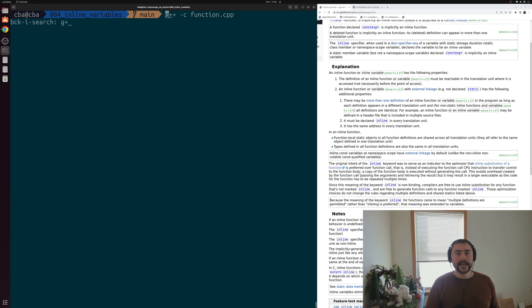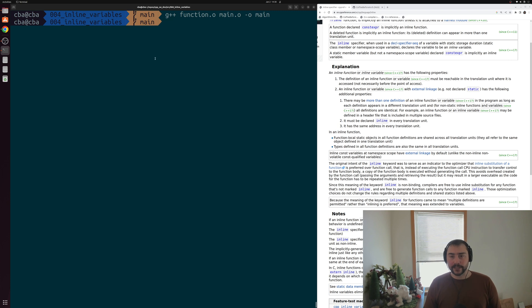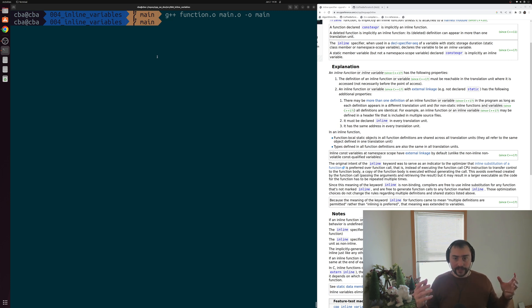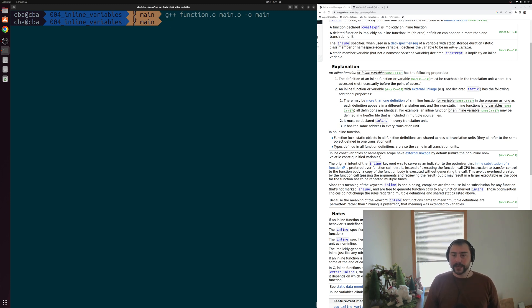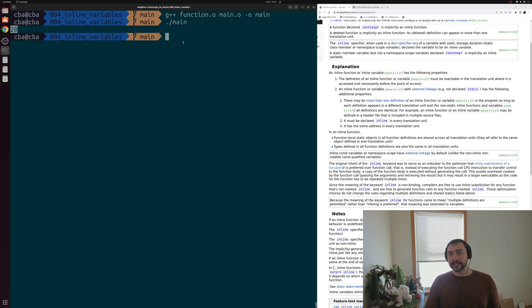We can now link these two pieces of object code together into an executable and we don't get a redefinition error. Because we marked it as inline, instead of having multiple conflicting definitions, the documentation says there may be more than one definition of an inline function or variable. Running the executable, we get the expected result of 20 — we added 10 directly and then added 10 through the update_value function.